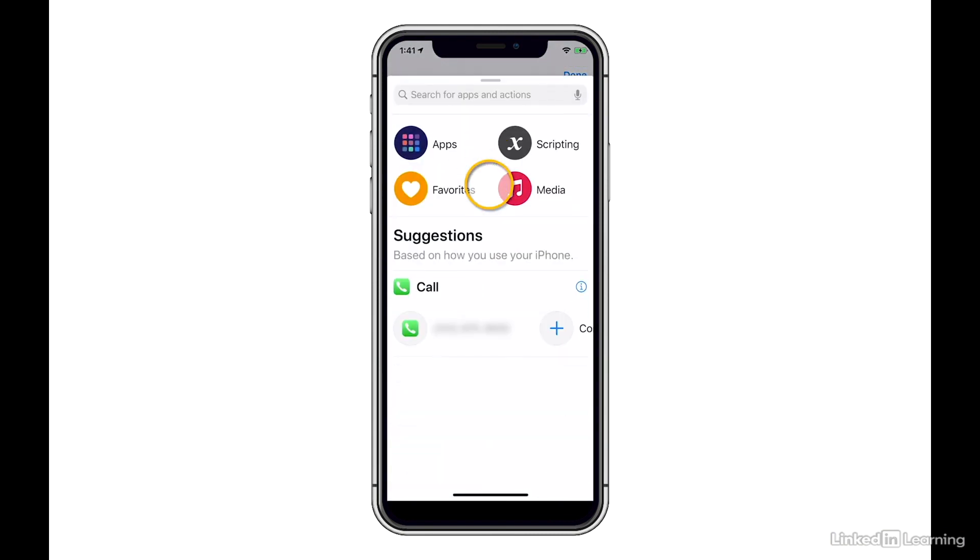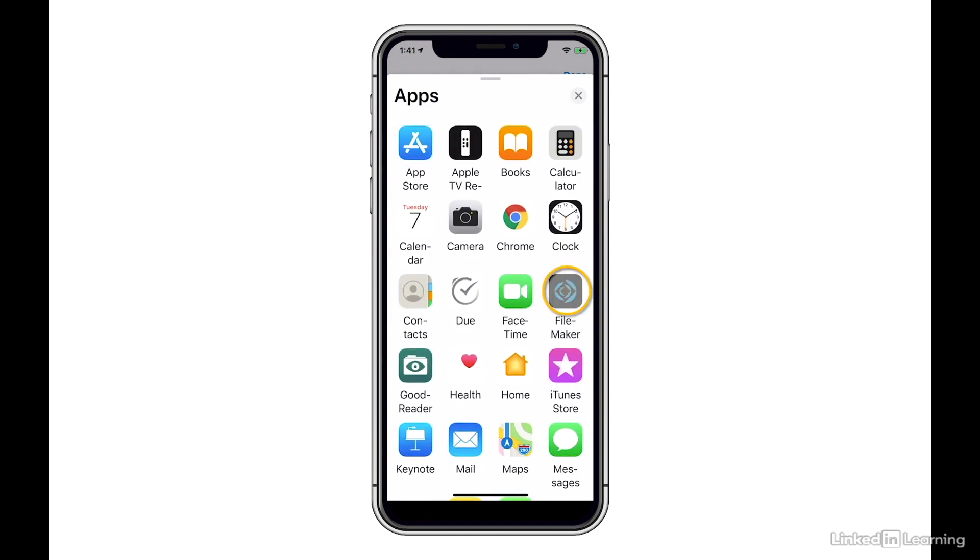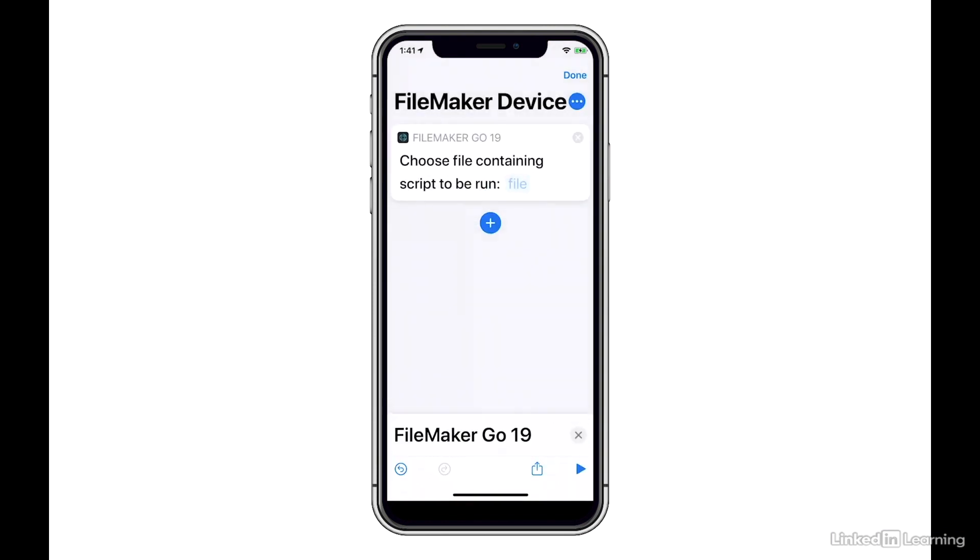And now I'll hit Add Action, select Apps, choose FileMaker Go, and select Run FileMaker Go Script.